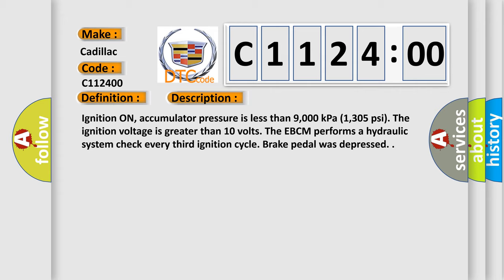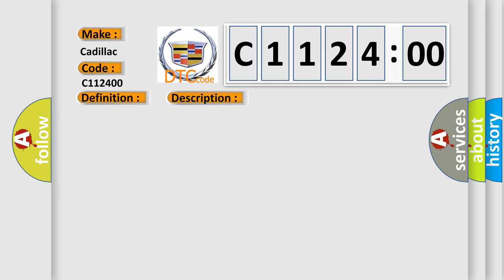Ignition on, accumulator pressure is less than 9,000 kilopascals (1,305 PSI). The ignition voltage is greater than 10 volts. The EBCM performs a hydraulic system check every third ignition cycle when the brake pedal was depressed.